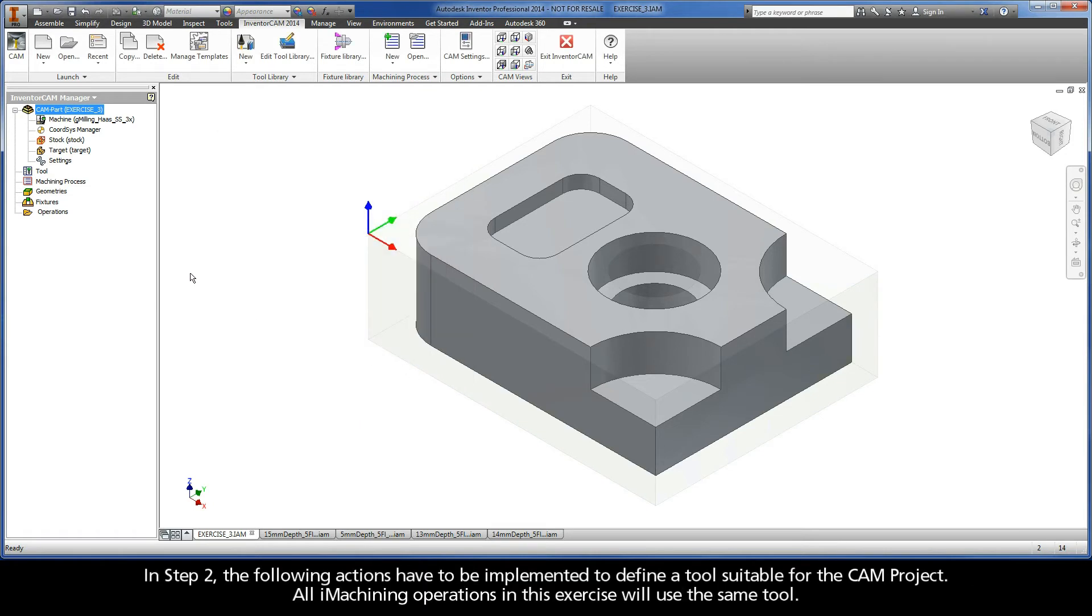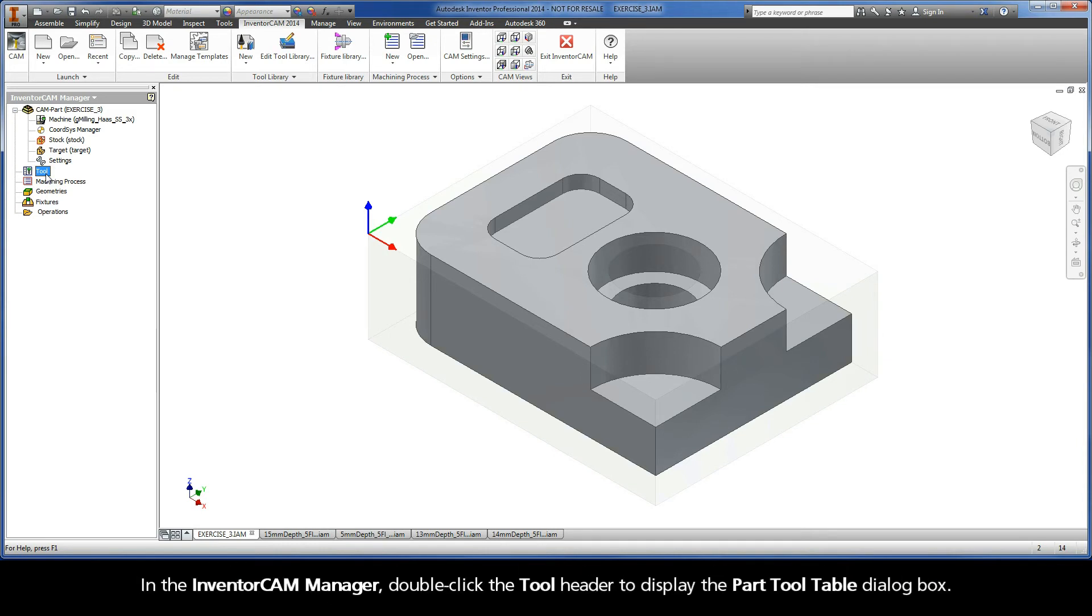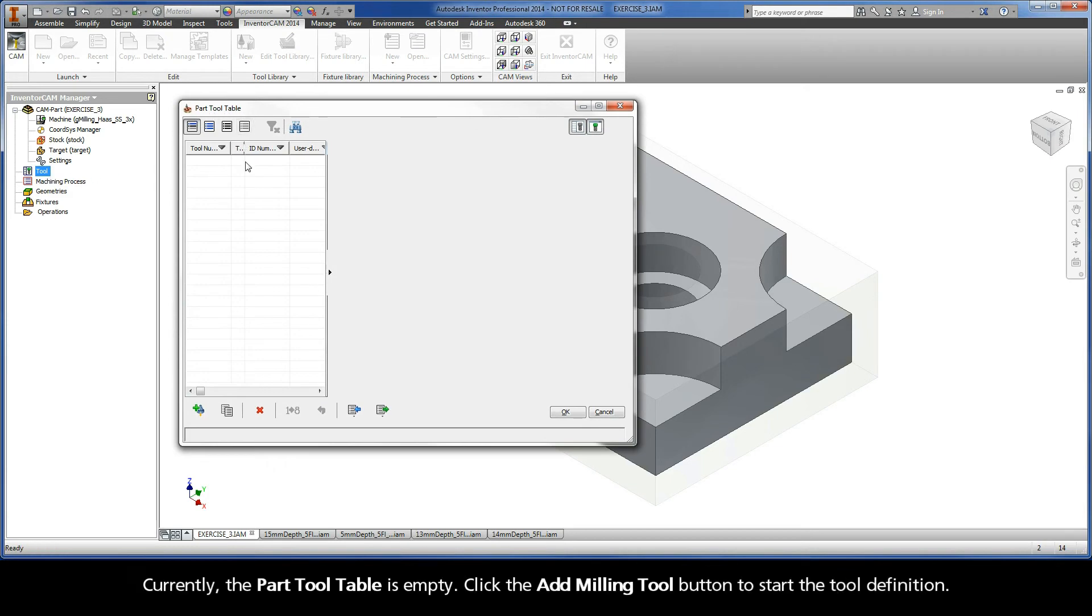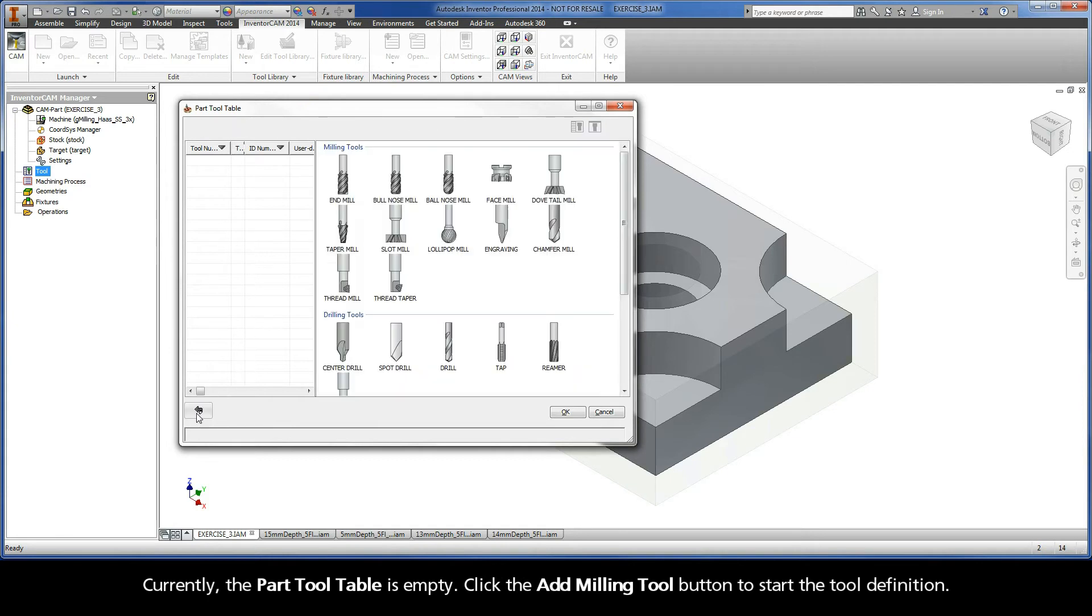In step two, the following actions have to be implemented to define a tool suitable for the CAM project. All iMachining operations in this exercise will use the same tool. In the InventorCam manager, double-click the tool header to display the Part Tool Table dialog box. Currently, the Part Tool Table is empty. Click the Add Milling Tool button to start the tool definition.